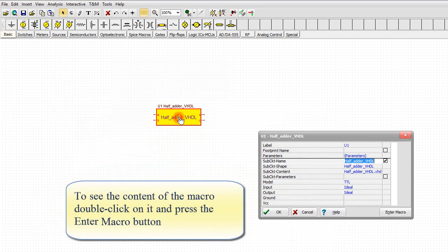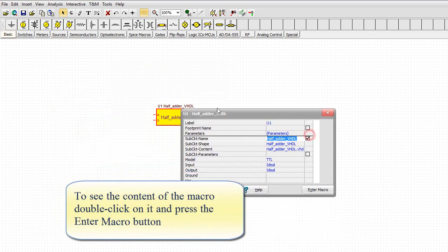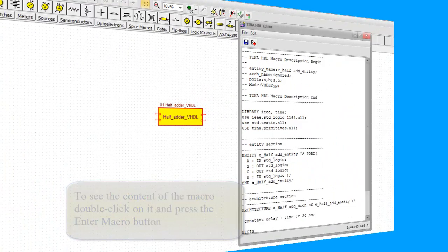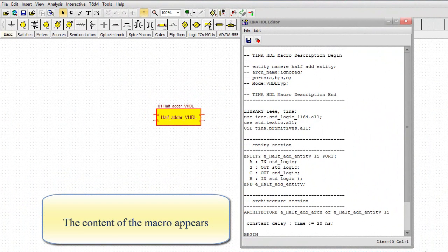To see the content of the macro, double click on it and press the Enter Macro button. The content of the macro appears.